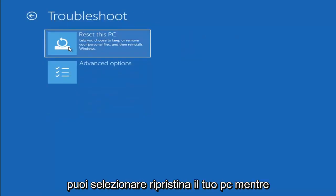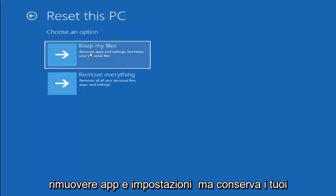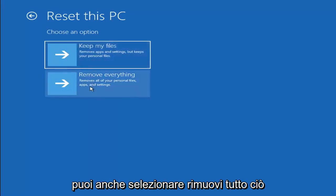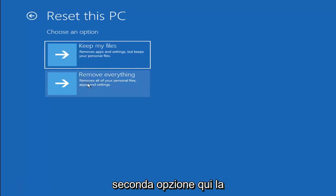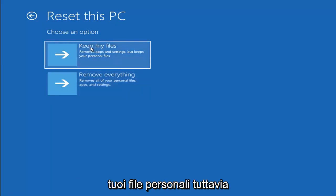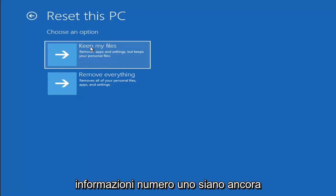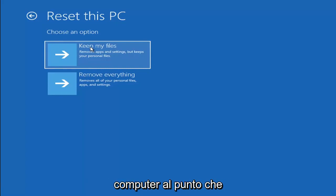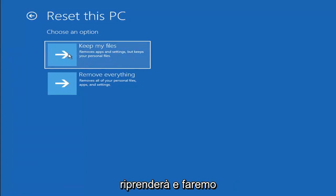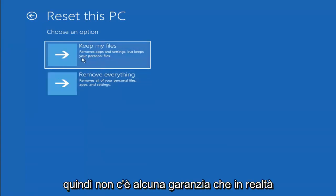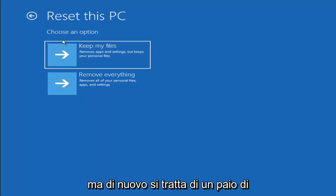If you go back into Troubleshoot, you can select Reset Your PC, which lets you choose to keep or remove your personal files and reinstalls Windows. You can select Keep My Files, which removes apps and settings but keeps personal files, or Remove Everything, which removes all personal files, apps, and settings — essentially a factory reset. Keep in mind there's no guarantee your information is recoverable, so I'd recommend trying a recovery tool and backing up first before selecting this option.